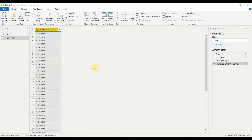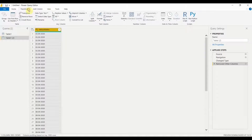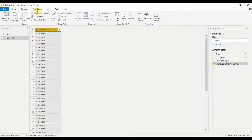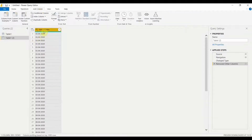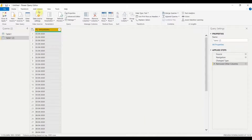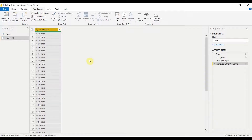Now let's see how we can make changes to dates. There are two ways: one is from the Transform tab, and the other is from the Add Column tab. The difference is: if you use the Transform tab, the changes are applied to the existing column itself. If you use the Add Column tab, a new column is added as a result of the changes. I'll be using Add Column to work with dates.